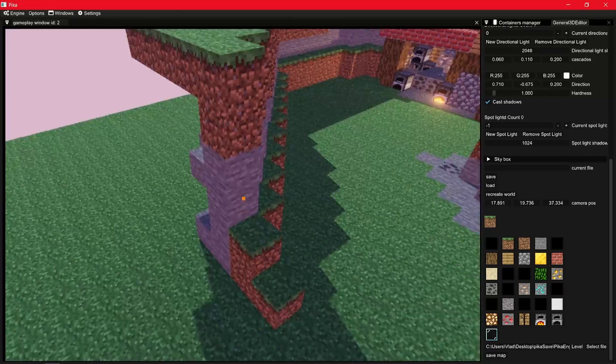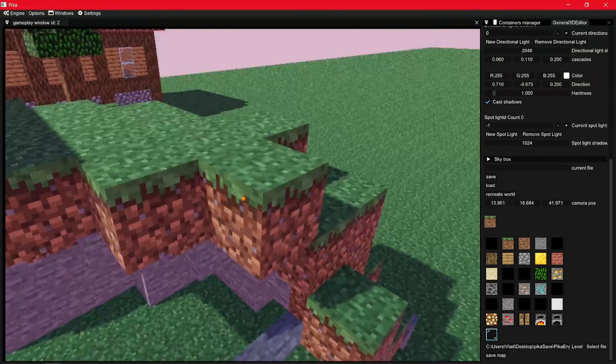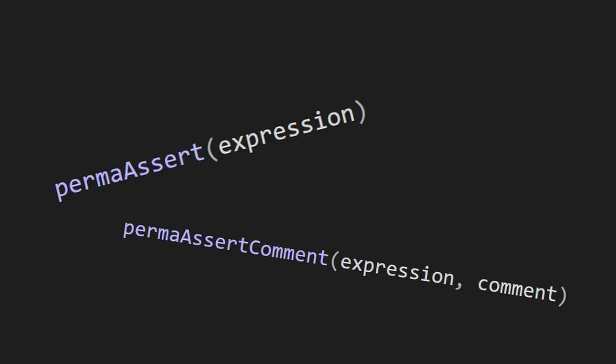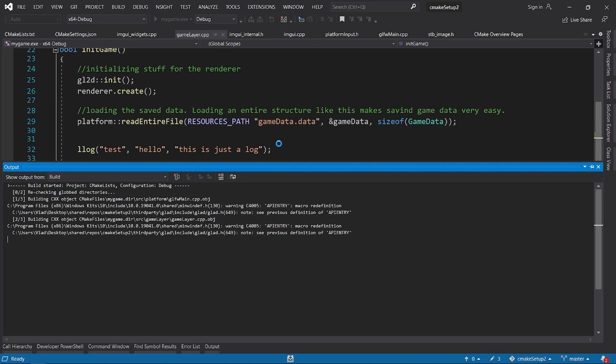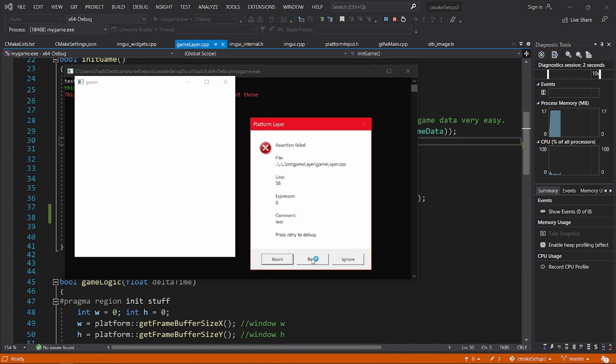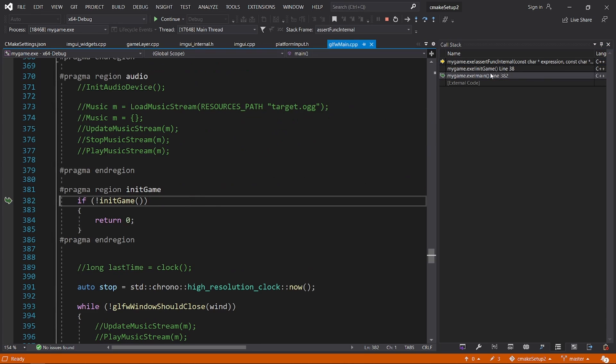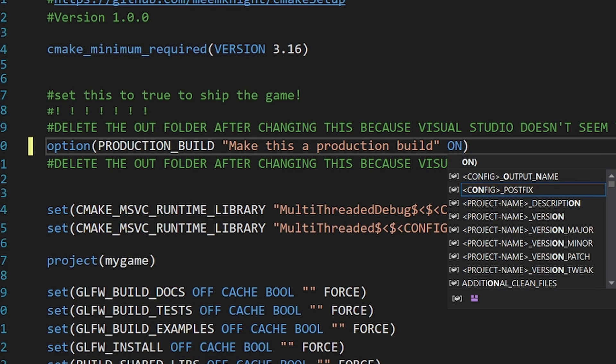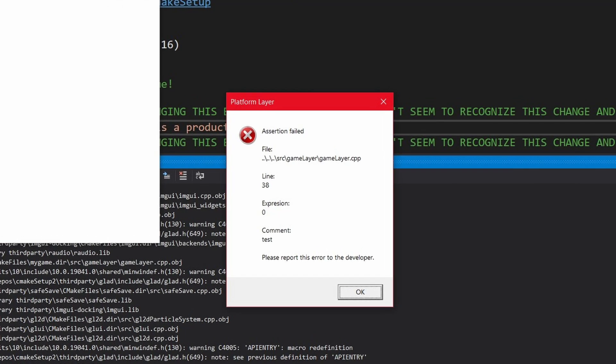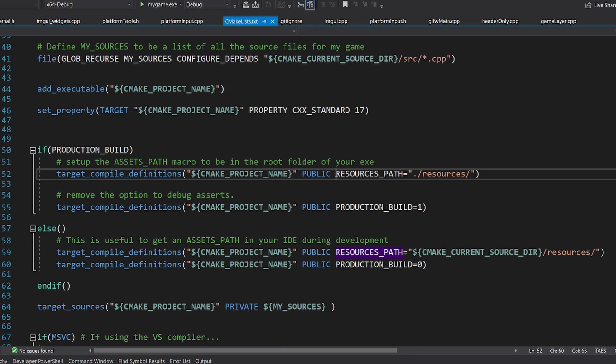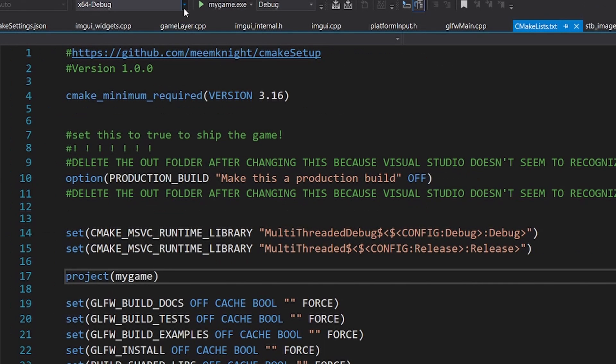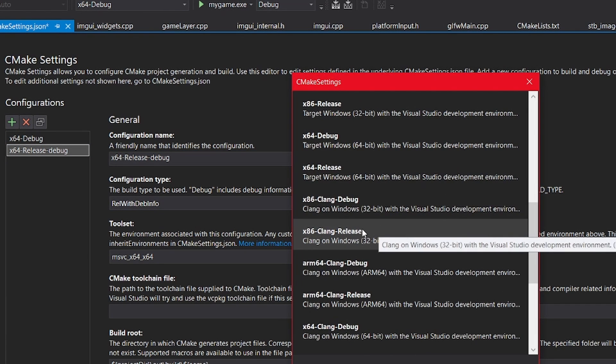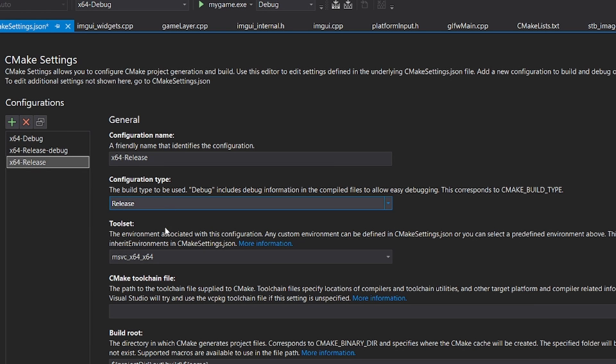Speaking of shipping the game, I have these custom assertion functions called perma assert and perma assert command, that will always check for errors. It is made for things that should not fail, like loading OpenGL or loading textures. If it fails, it allows you to debug your program from there or ignore it. In a production build, however, and you do that by setting this flag, the option to debug or ignore is removed. A production build will also change the resources path macro, as explained earlier. Now all you have to do is make sure you have release configuration without debug info, and you can build your game for production.